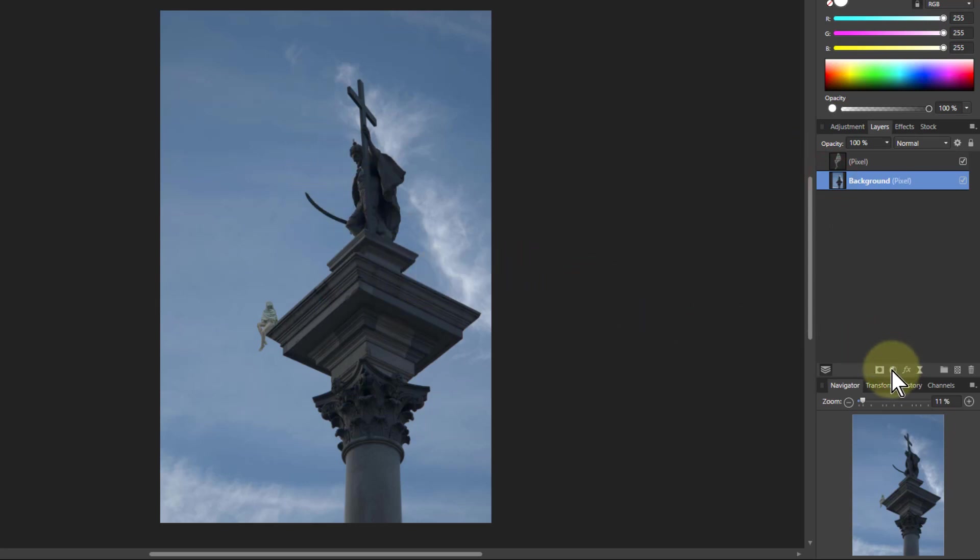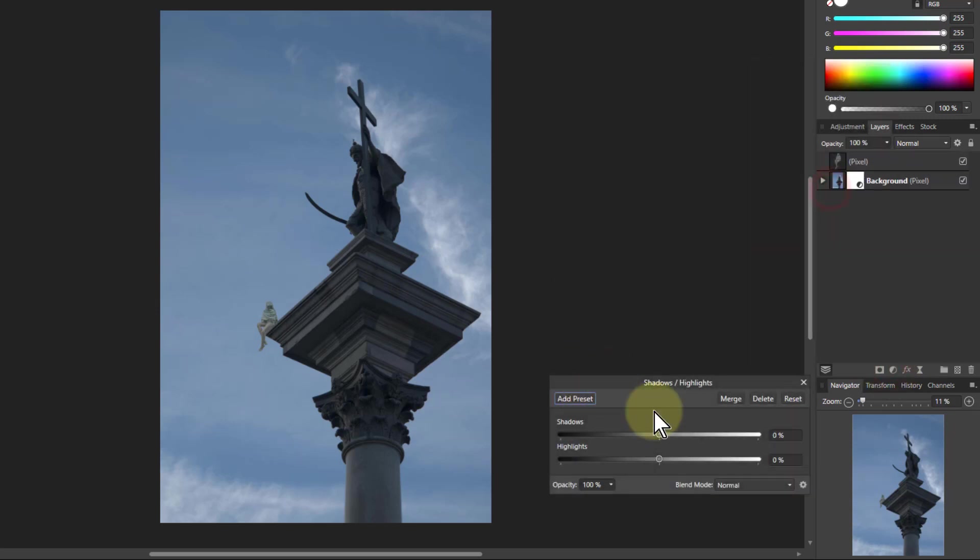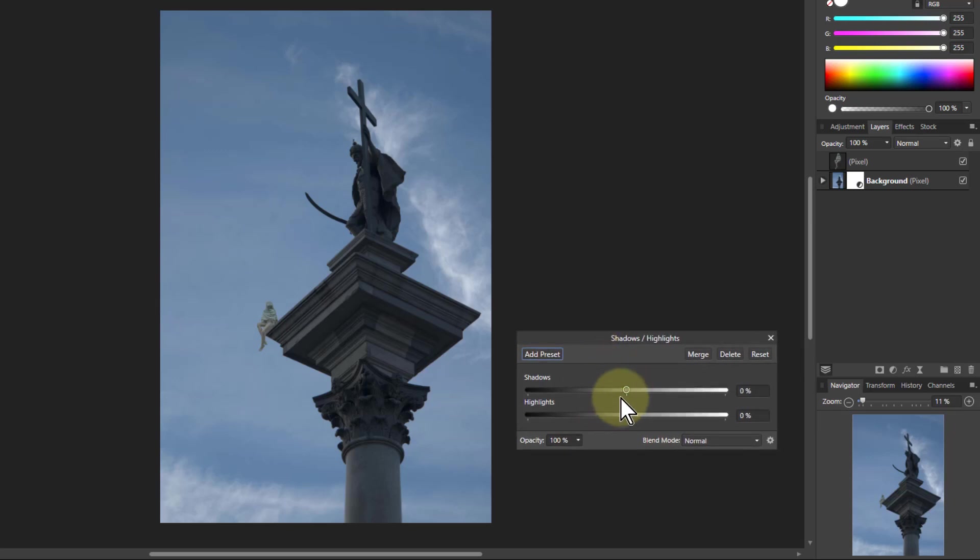And what I'm going to do is I'm going to go to the adjustments here and go to shadows and highlights, which is a very simple tool. And all you do with this is it looks at the shadows and looks at the highlights, the darker and lighter areas.